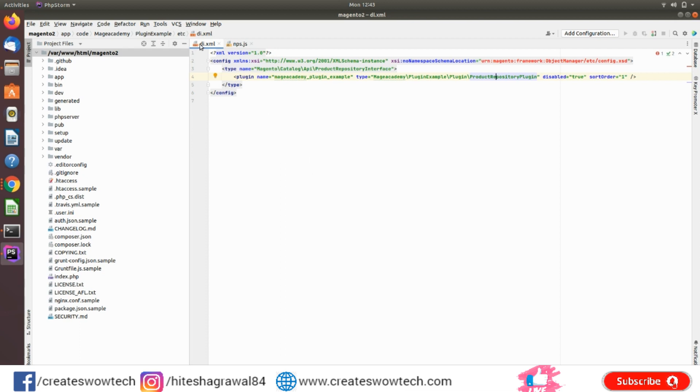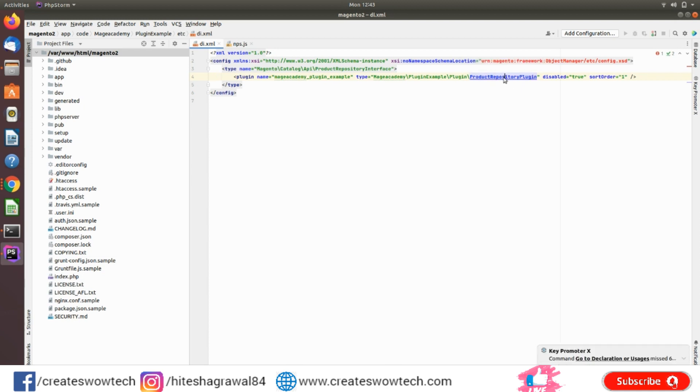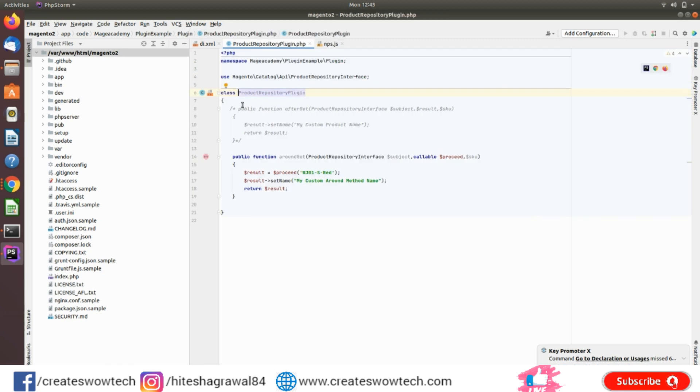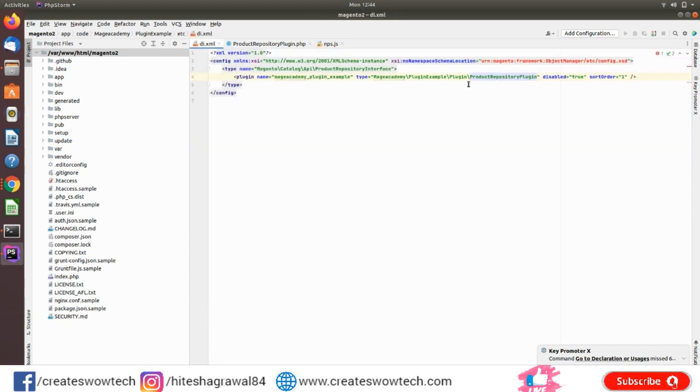So now if I will click on here, you will see it will give you a hyperlink. So if I will click here, it will redirect you to your class file. So it will be very fast for you if you want to go to any class file or debug anything.